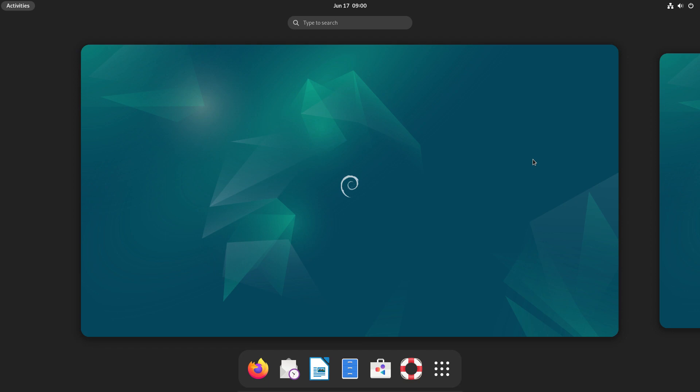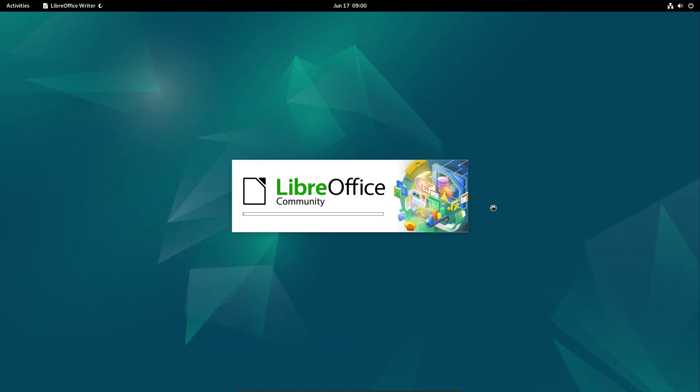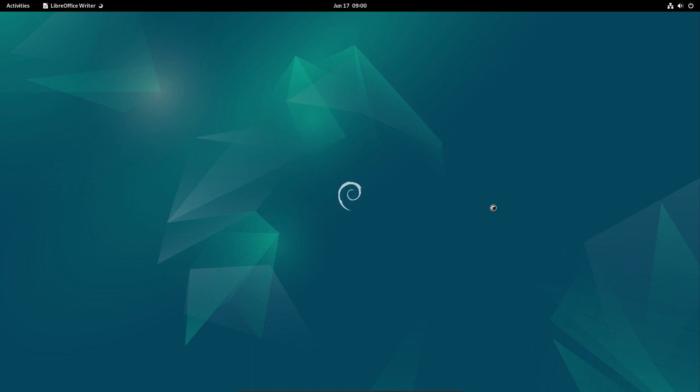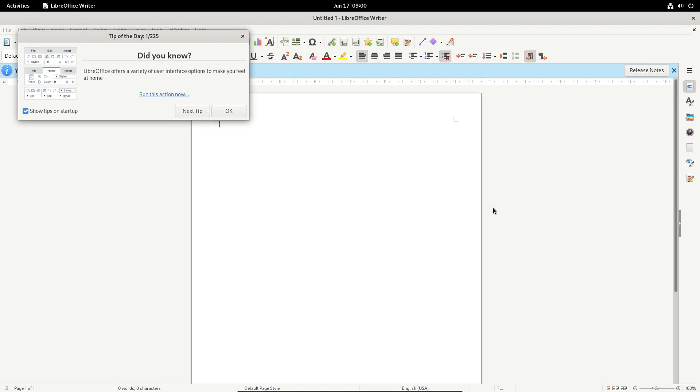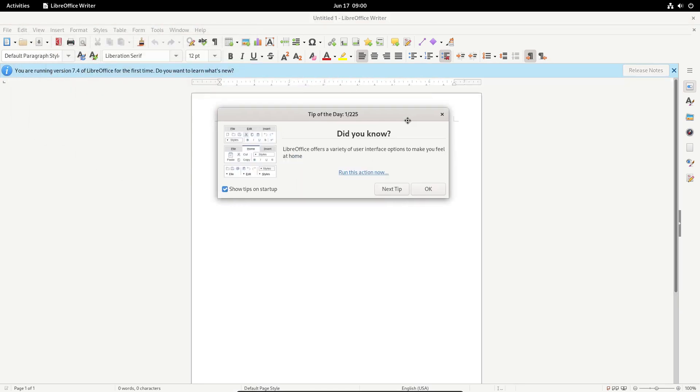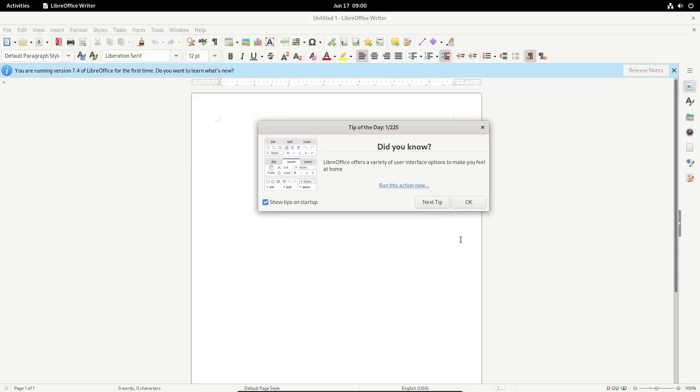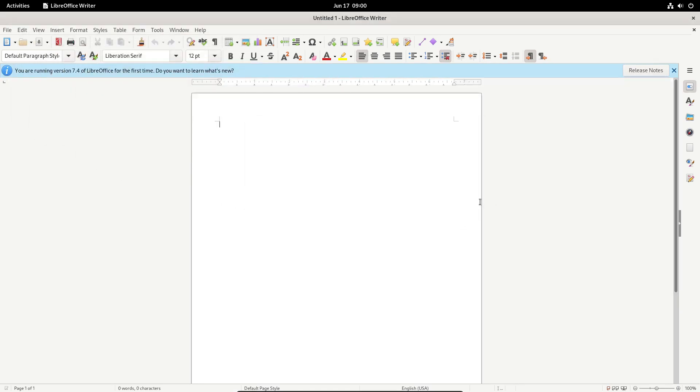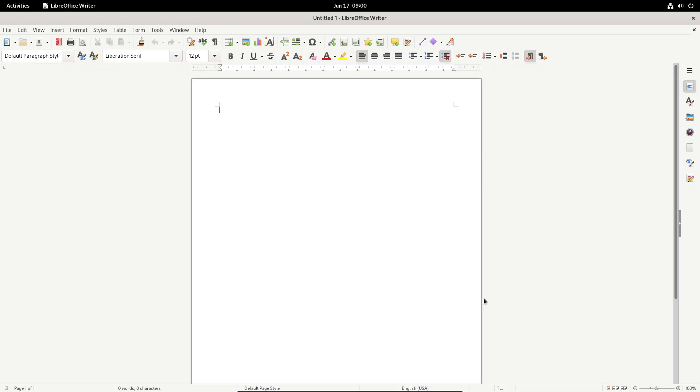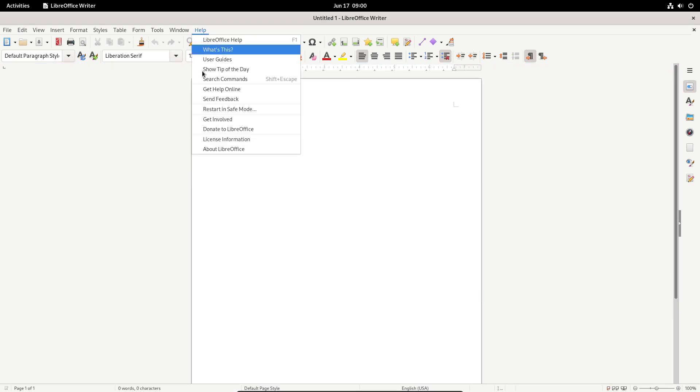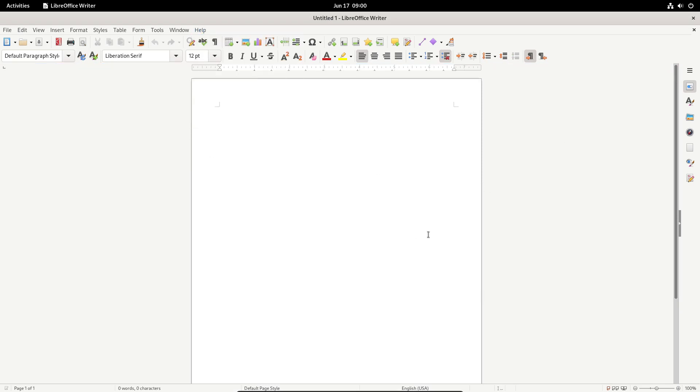The same thing is with the default Office Suite, which is LibreOffice. Here it's version 7.4.5.1, not the latest one, but very close to it right now. But remember, the goal of Debian is stability, not the latest and greatest stuff.